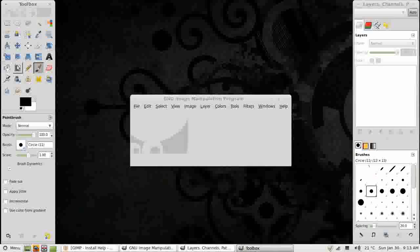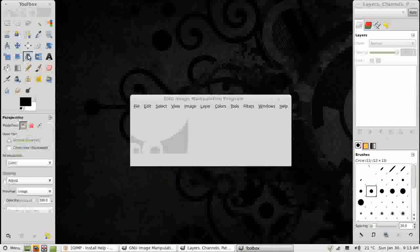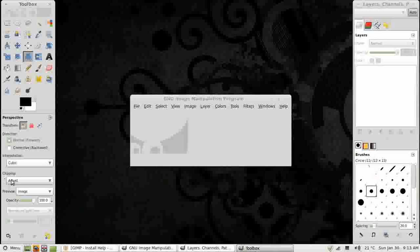This has all of the tools that are available in GIMP at the top and at the bottom the options for the selected tool. So here I'm on paintbrush, here are the paintbrush options. As I change tools, the options change to match the tool. So quite a straightforward window.